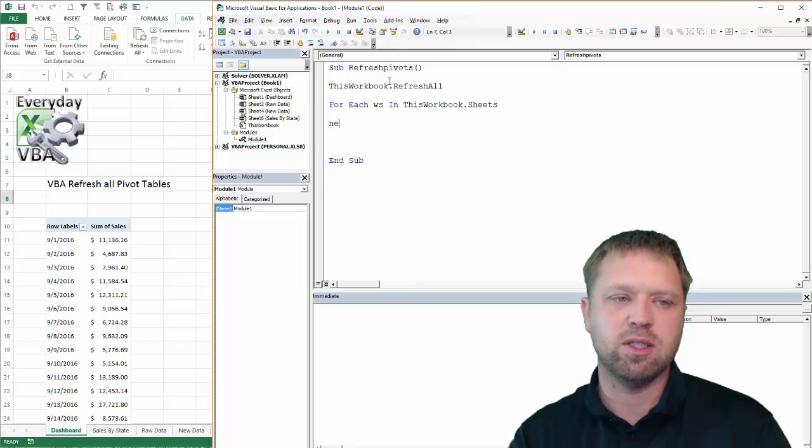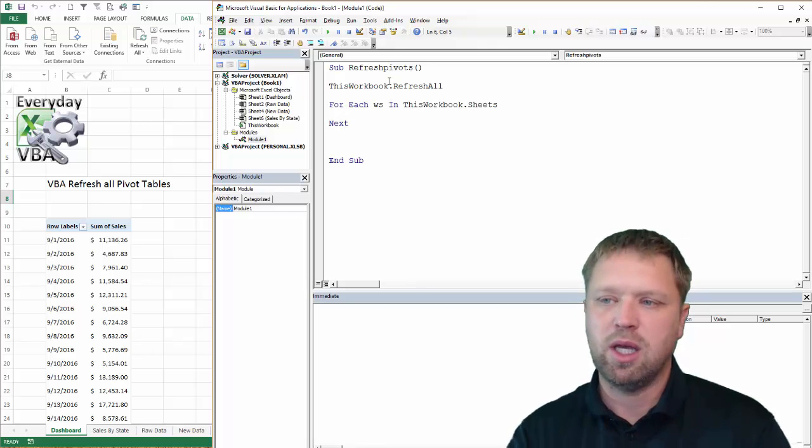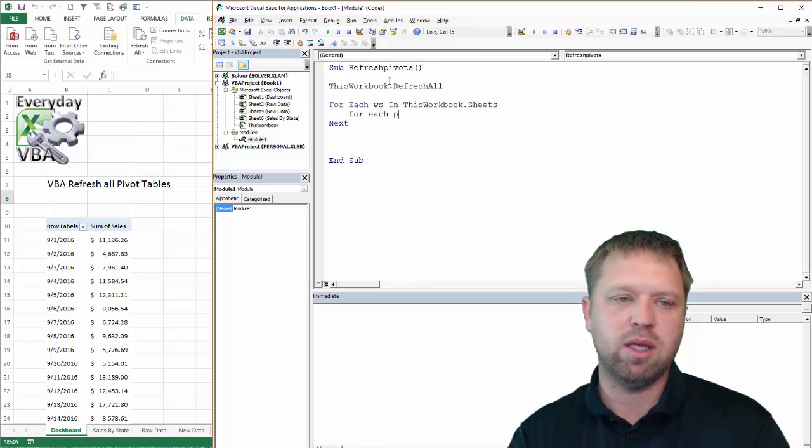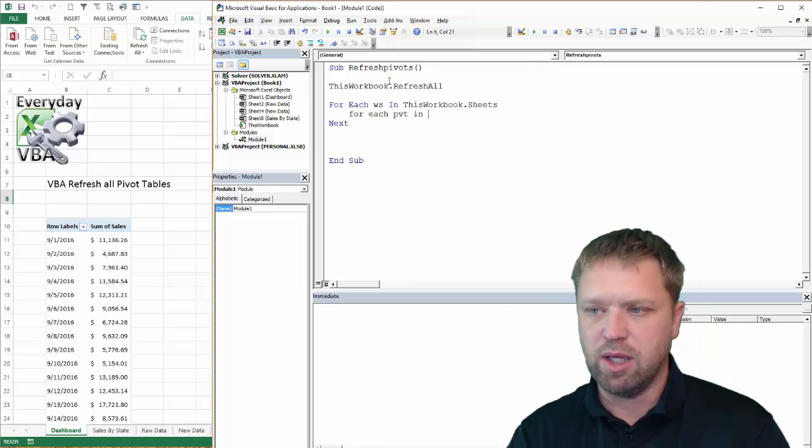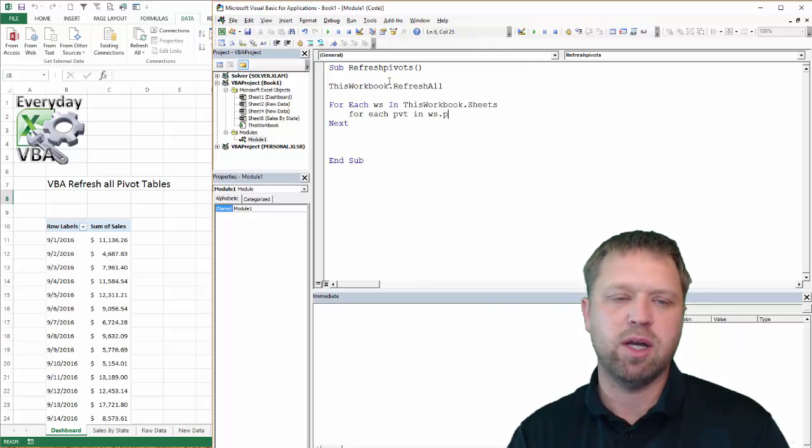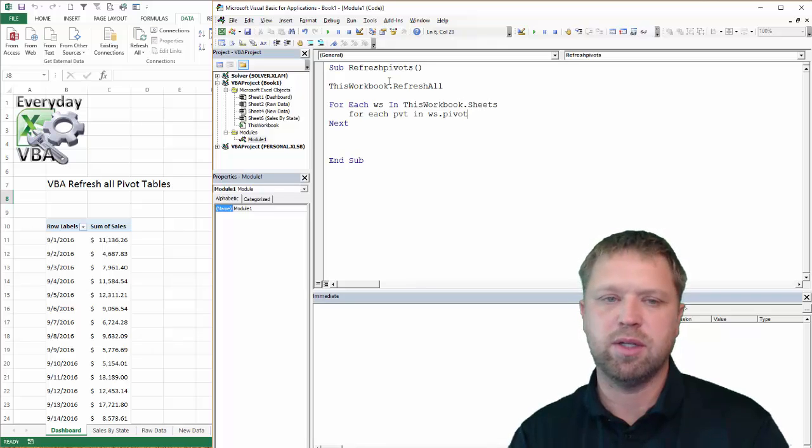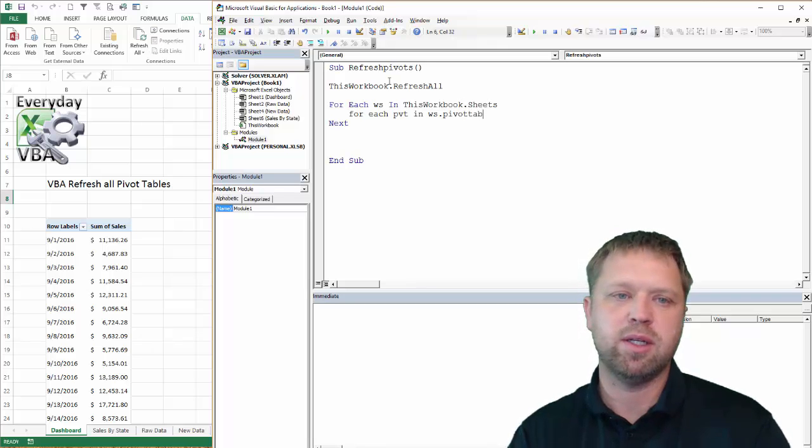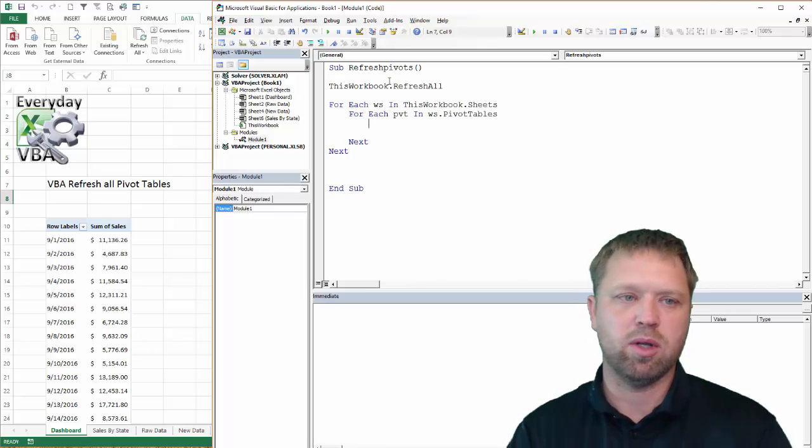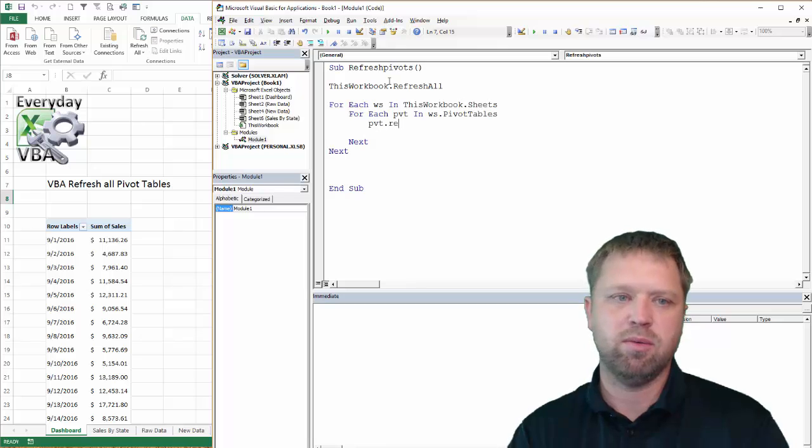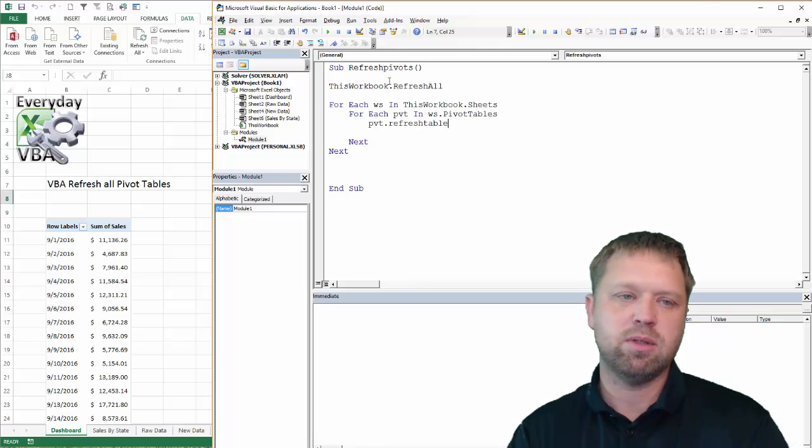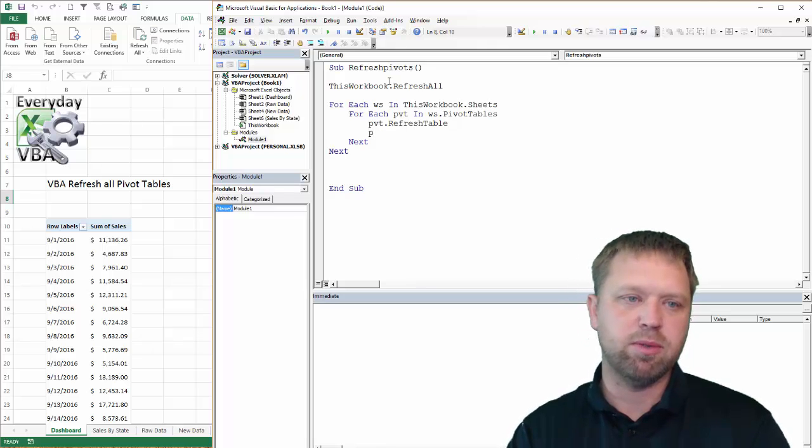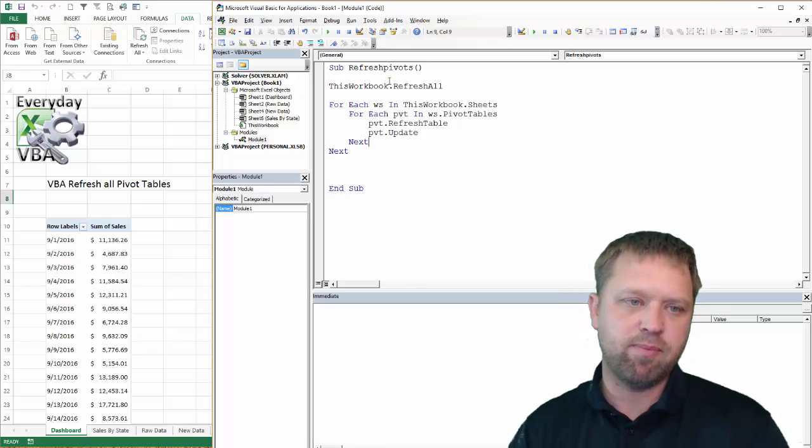And really what that's going to do is it's going to go through each workbook and then you're going to go for each pvt in ws.pivottables. Next. And we're going to go pvt.refreshtable. And we're good there. And lastly, we're going to do pvt.update.